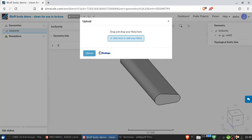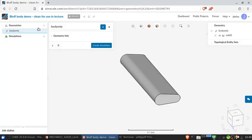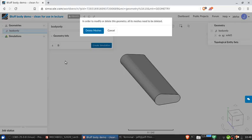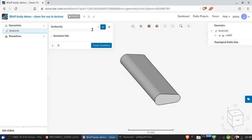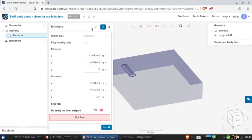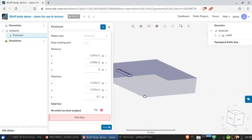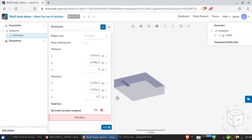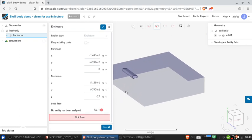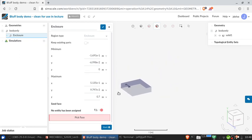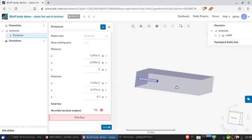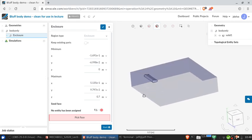We're going to add a geometry operation and create an enclosure. Now we see this box which represents the enclosure around our object, and we can change the shape and size of this.